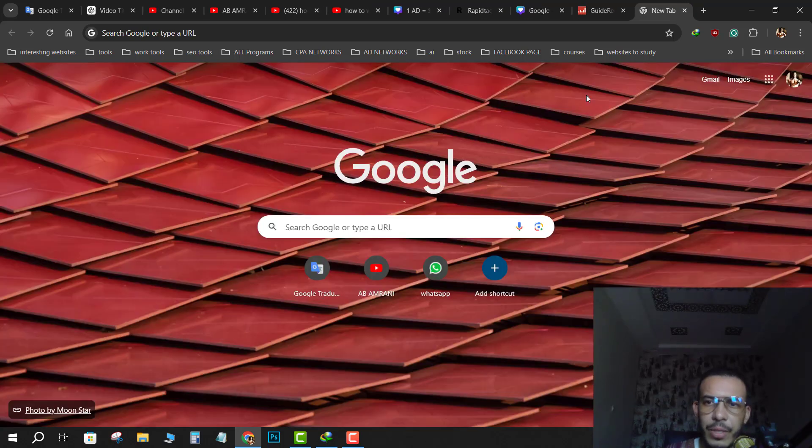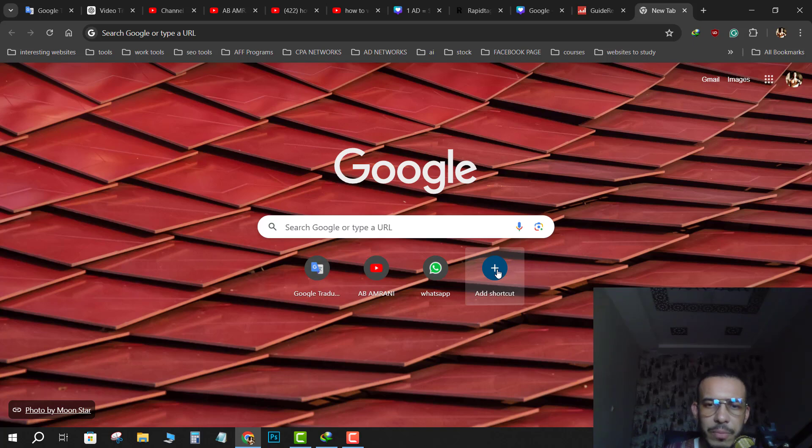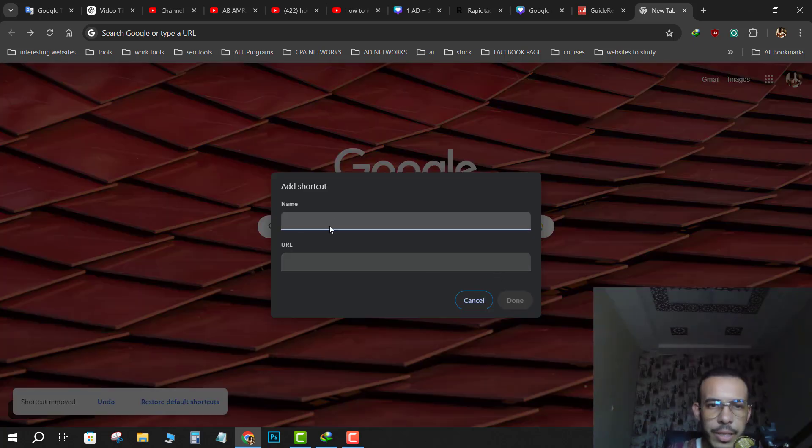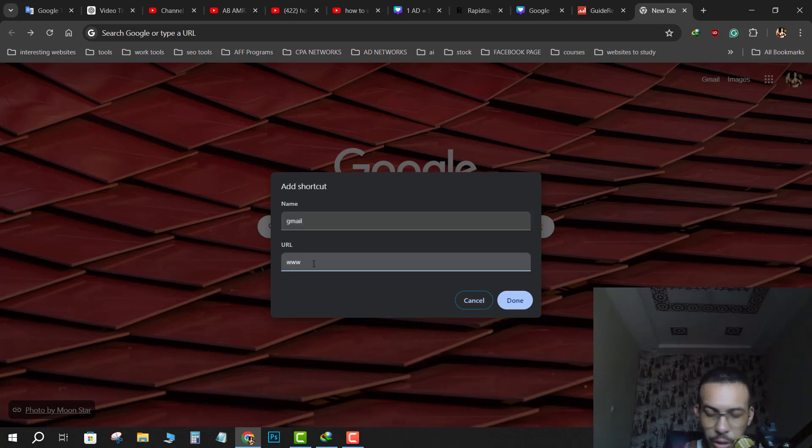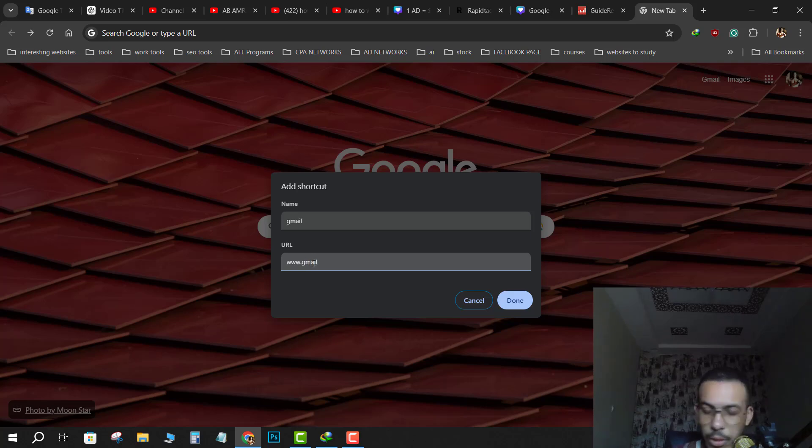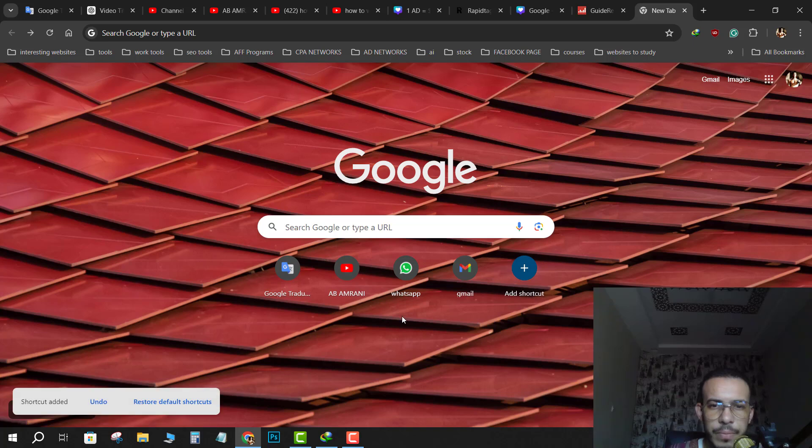You can also add shortcuts from here. Click on the plus icon and in the name field type Gmail. In the URL field type www.gmail.com, then click on done. As you can see here, this is a Gmail shortcut.